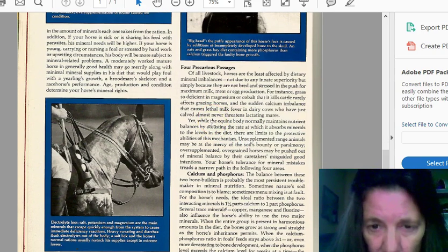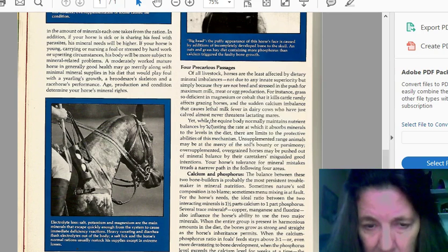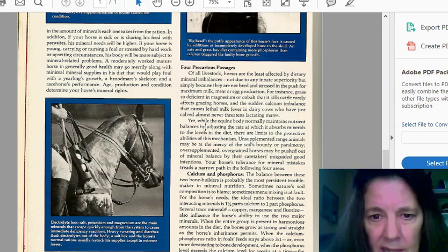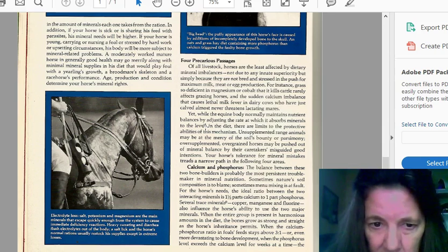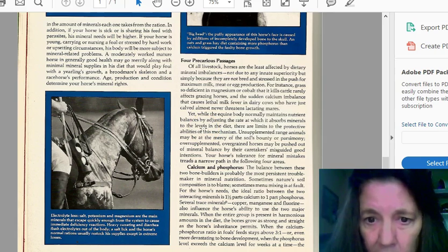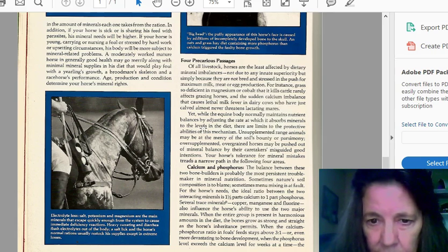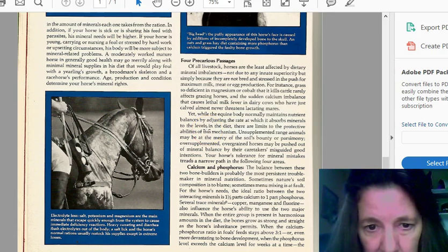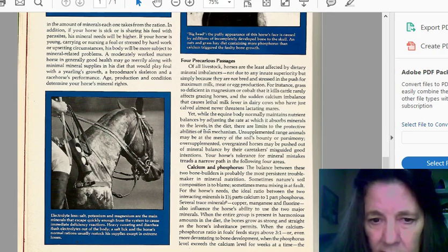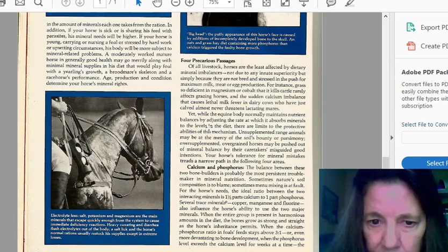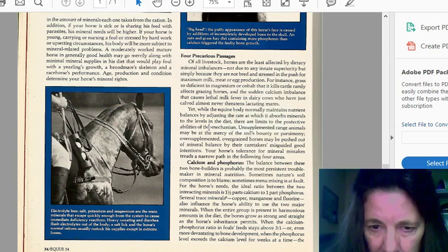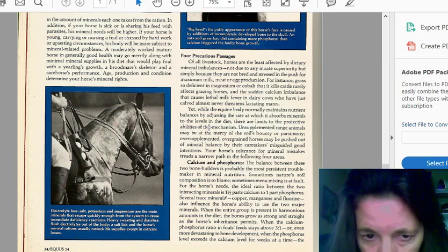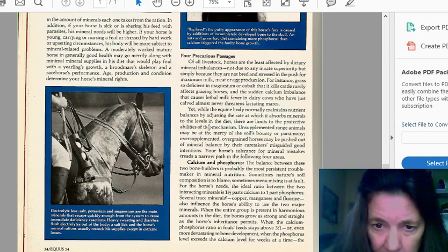All of livestock's horses are least affected by dietary mineral imbalances due to any intake superiority simply because they are not bred or stressed to push to maximum milk, meat, egg production. For instance, grass so deficient in magnesium or cobalt that it likely will kill cattle rarely affects grazing horses. And sudden intake of calcium imbalance can cause lethal milk fever in dairy cows who have just been calved and never threaten lactating mares. Yet, some of the equine body naturally maintains nutrient balance by adjusting the rate at which it absorbs the minerals to the level of the diet.